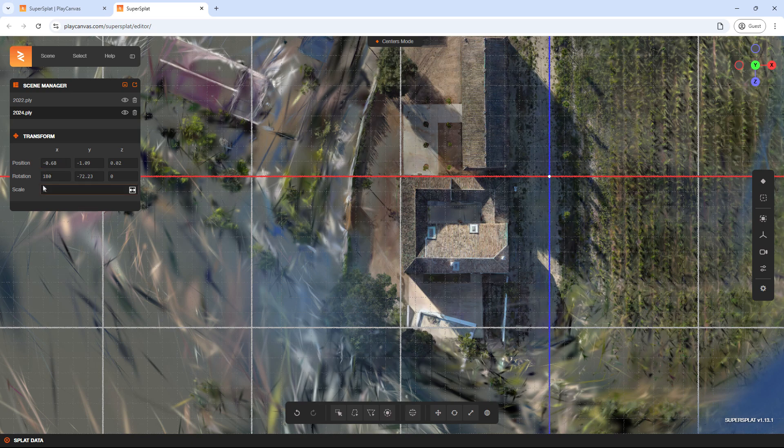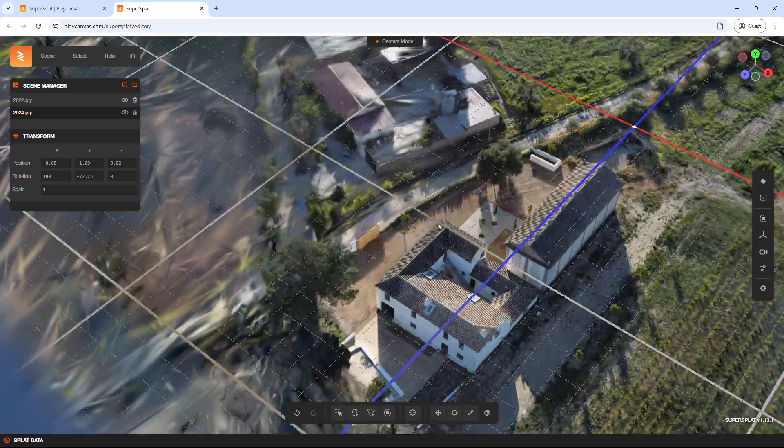In this case, we were lucky because the scale was already correct and we only needed to tweak one rotation value. However, in other cases, more adjustments might be required.